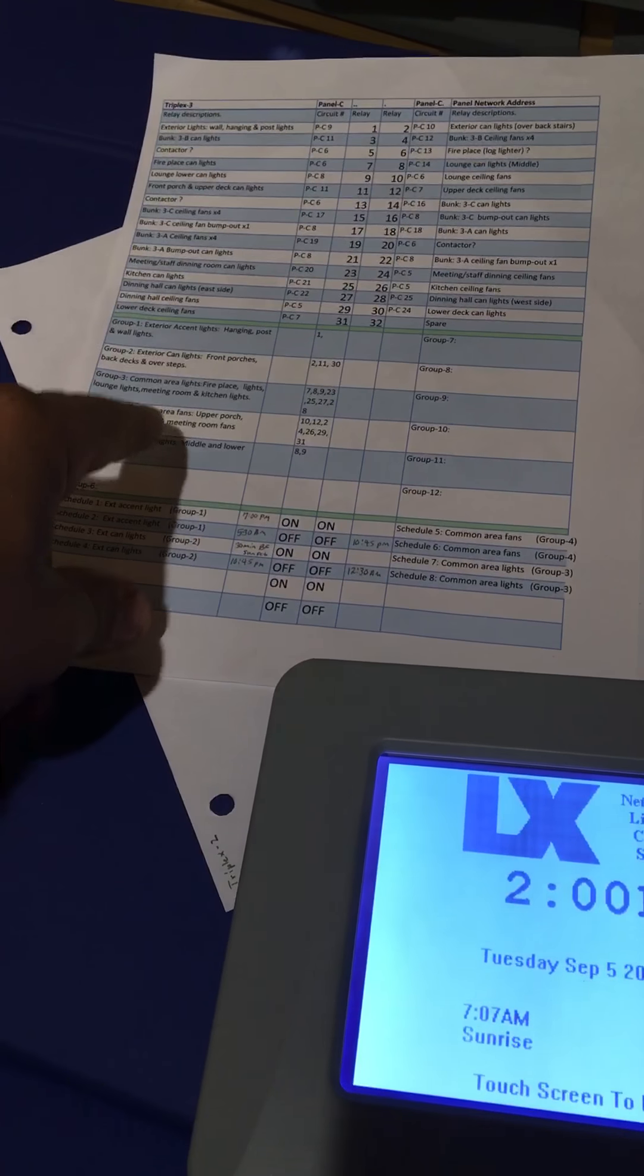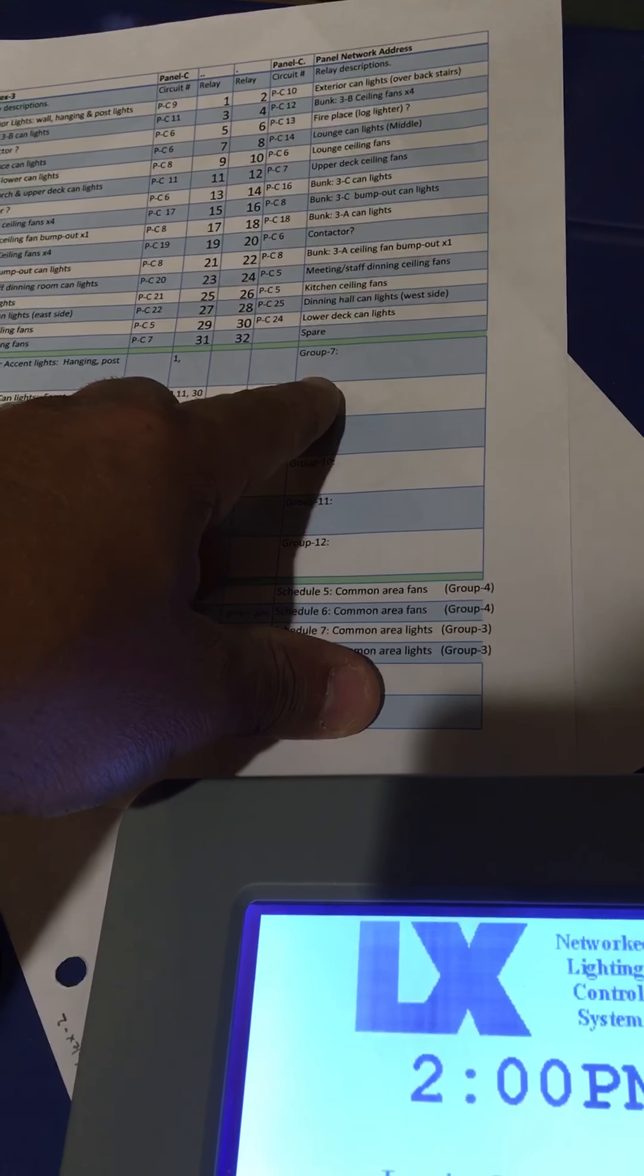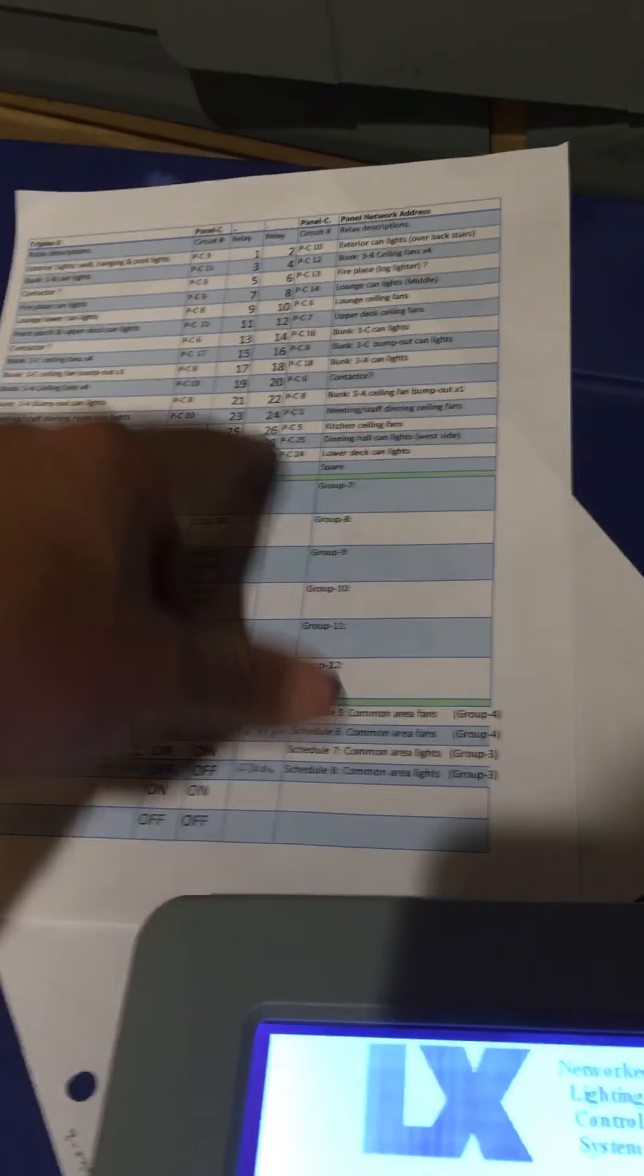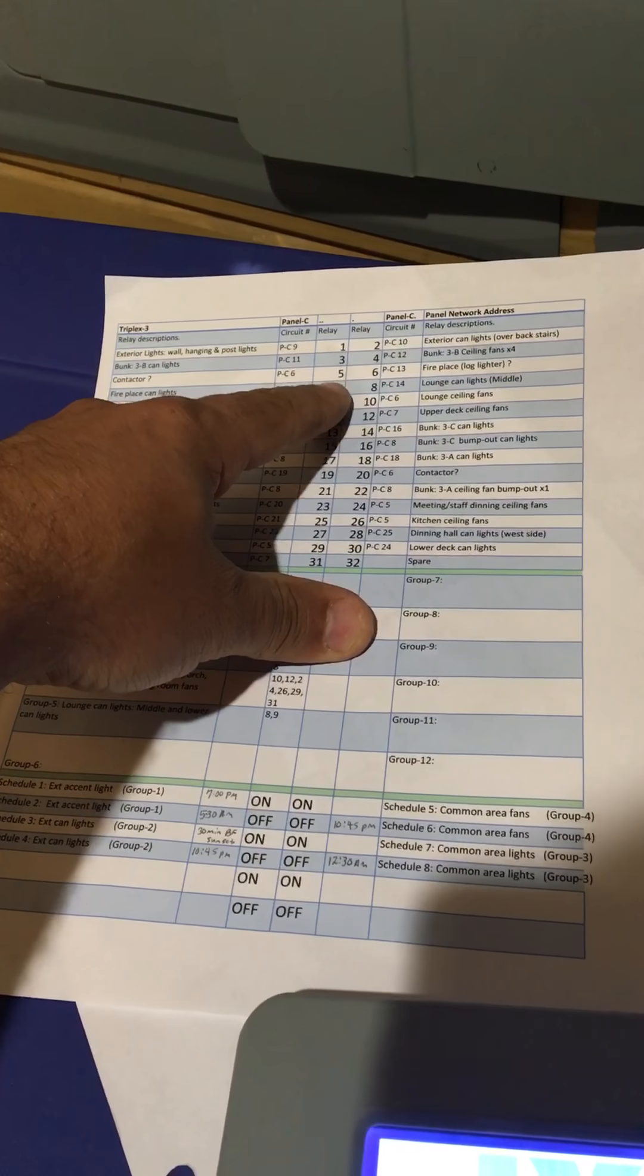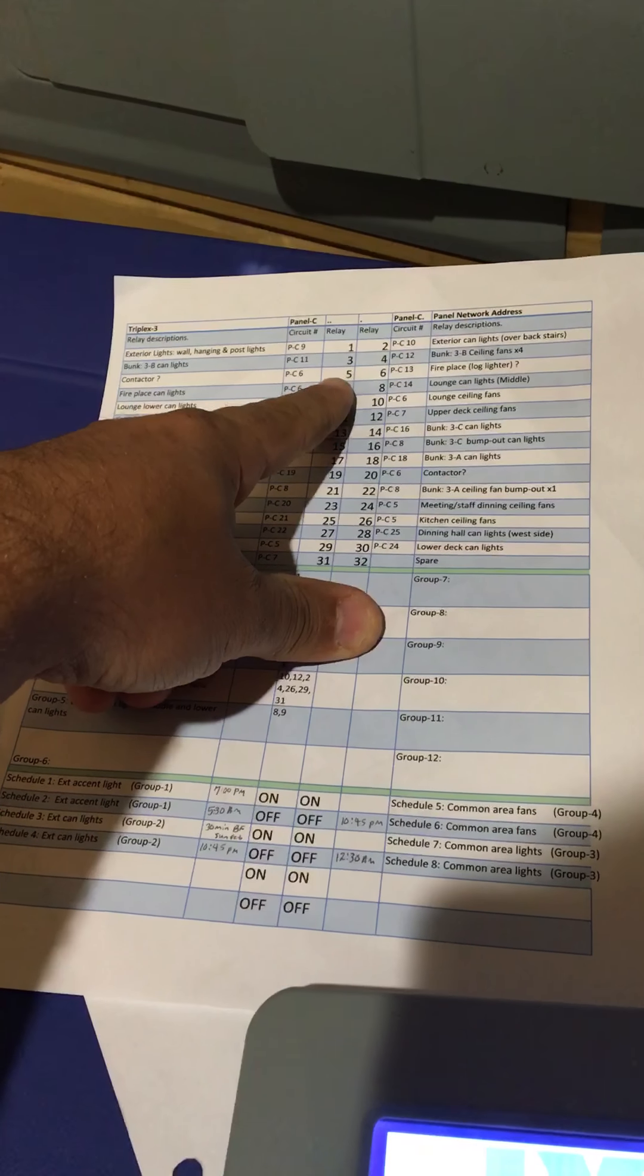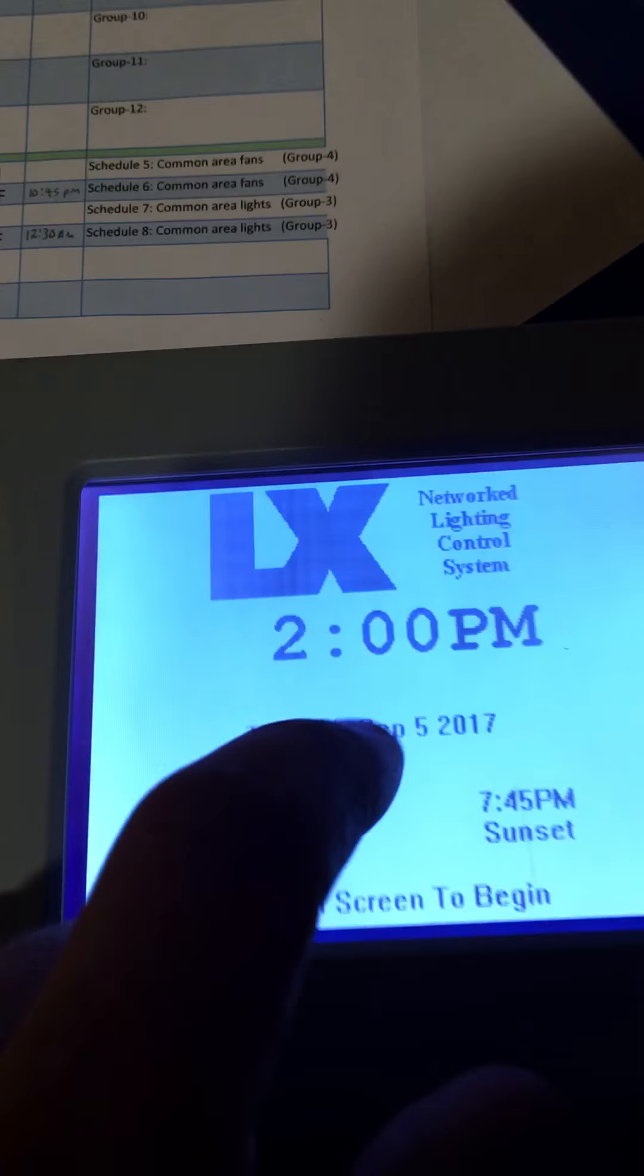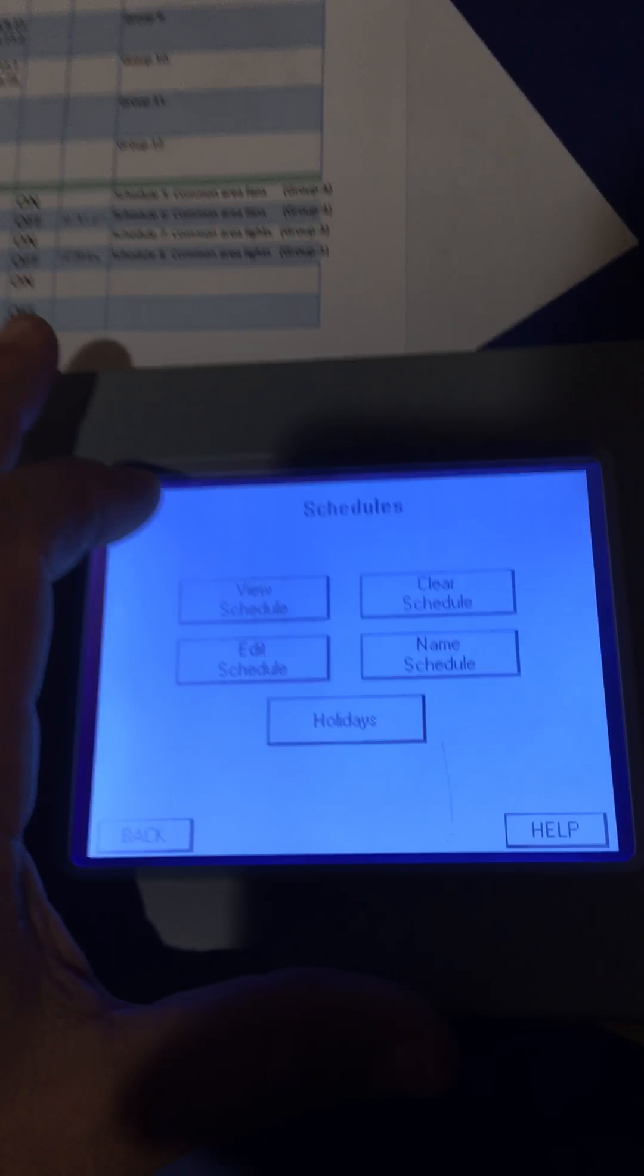This schedule will control that group. Group number 7 controls relay number 1 and relay number 3. To create a schedule, we get into the tablet here and click Schedules.